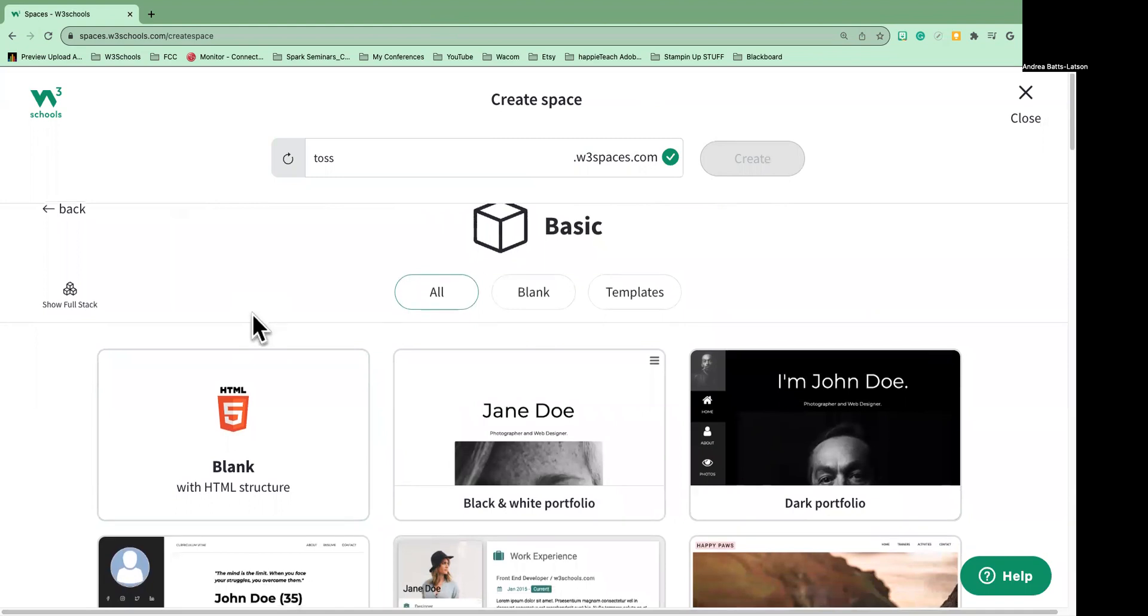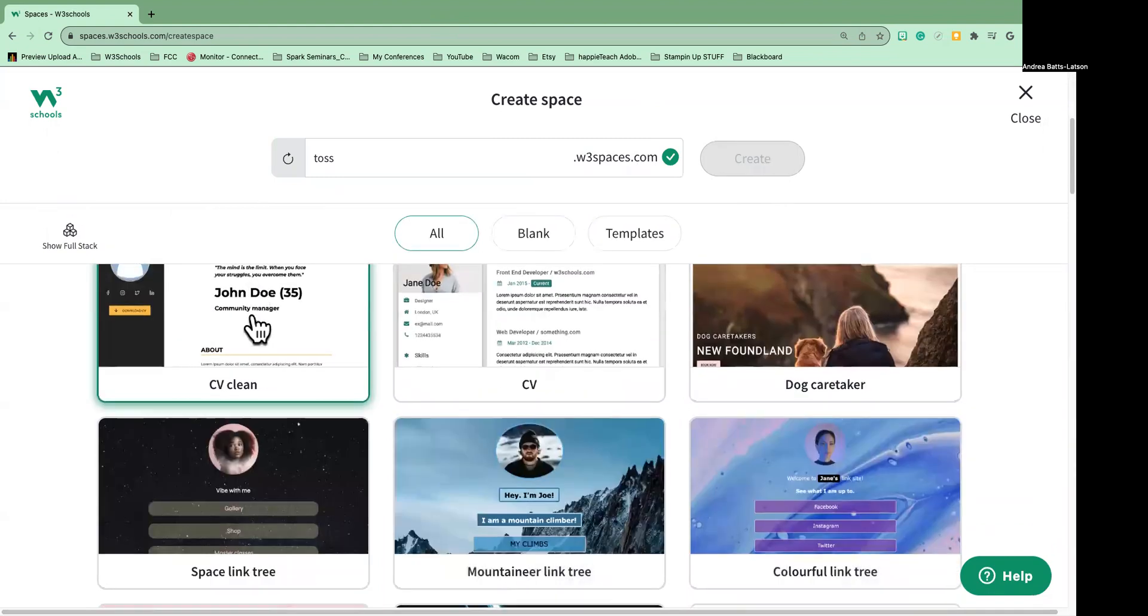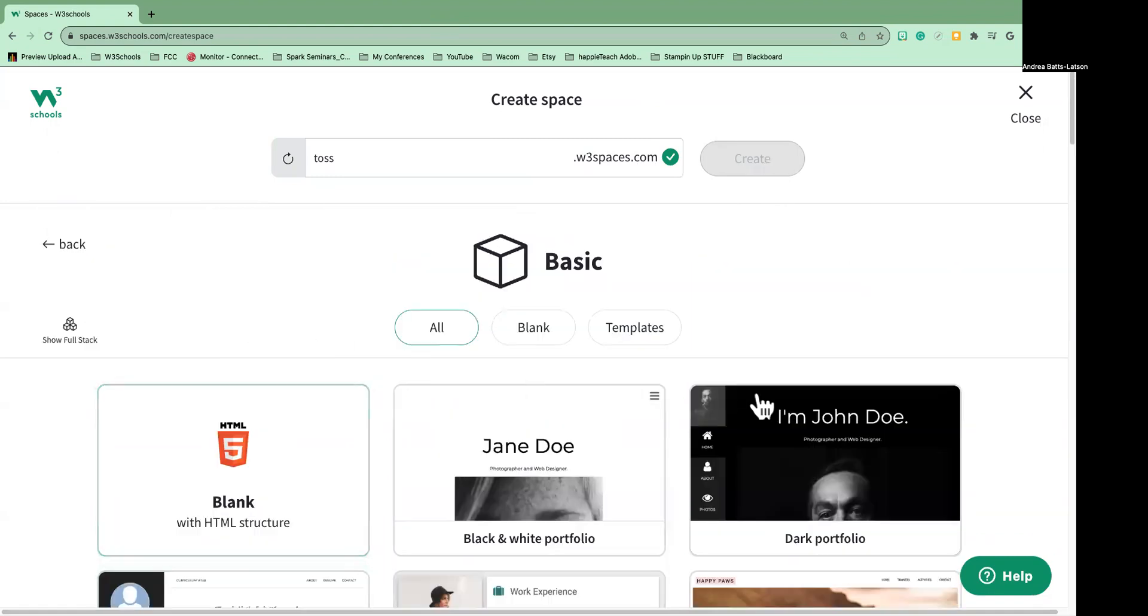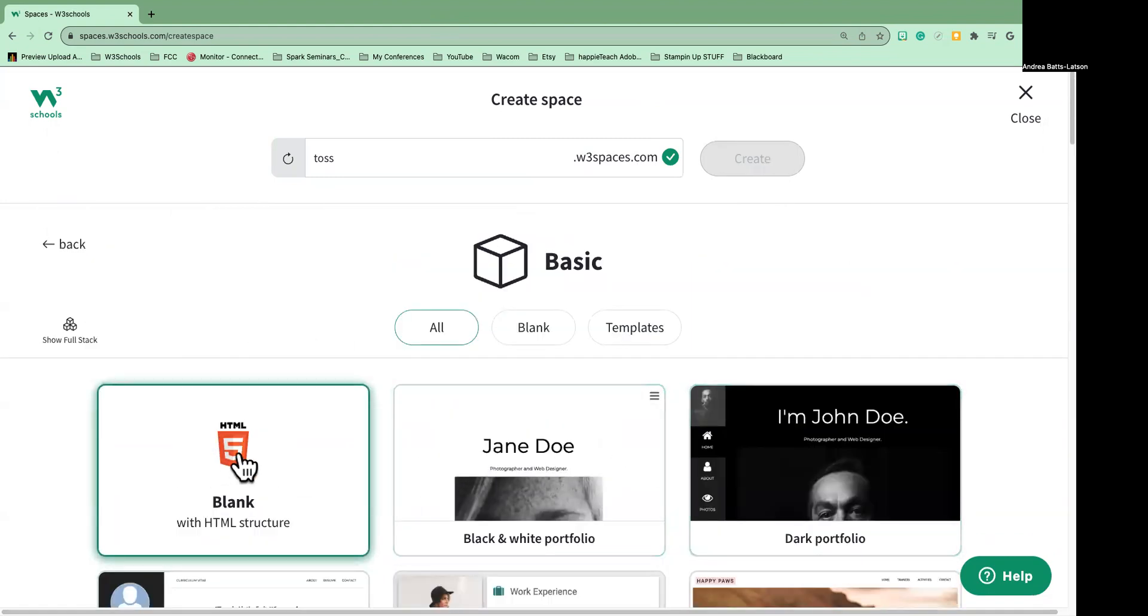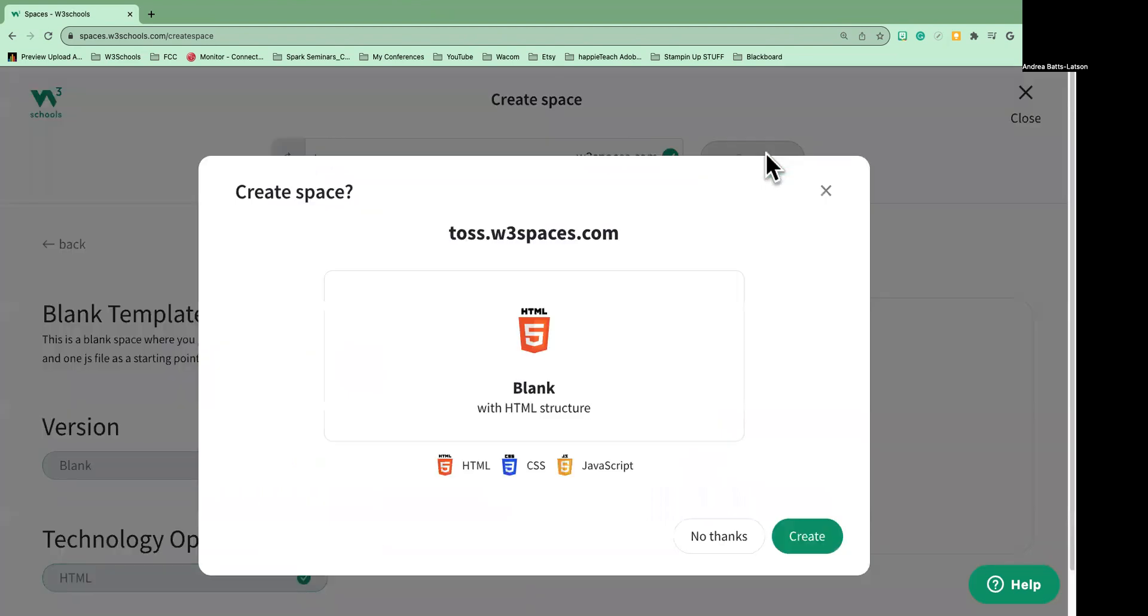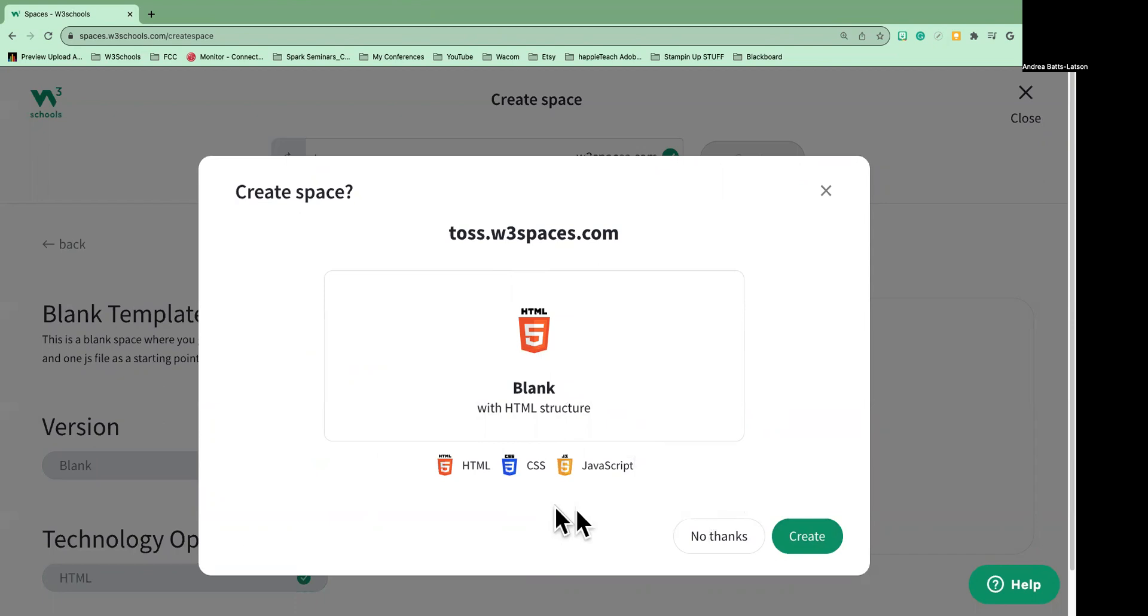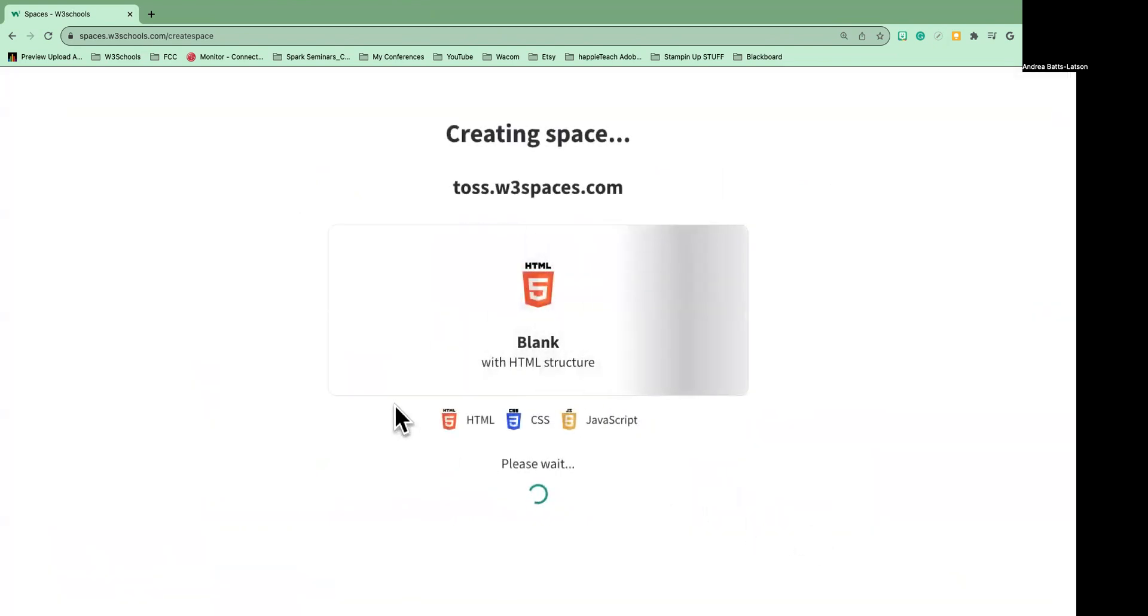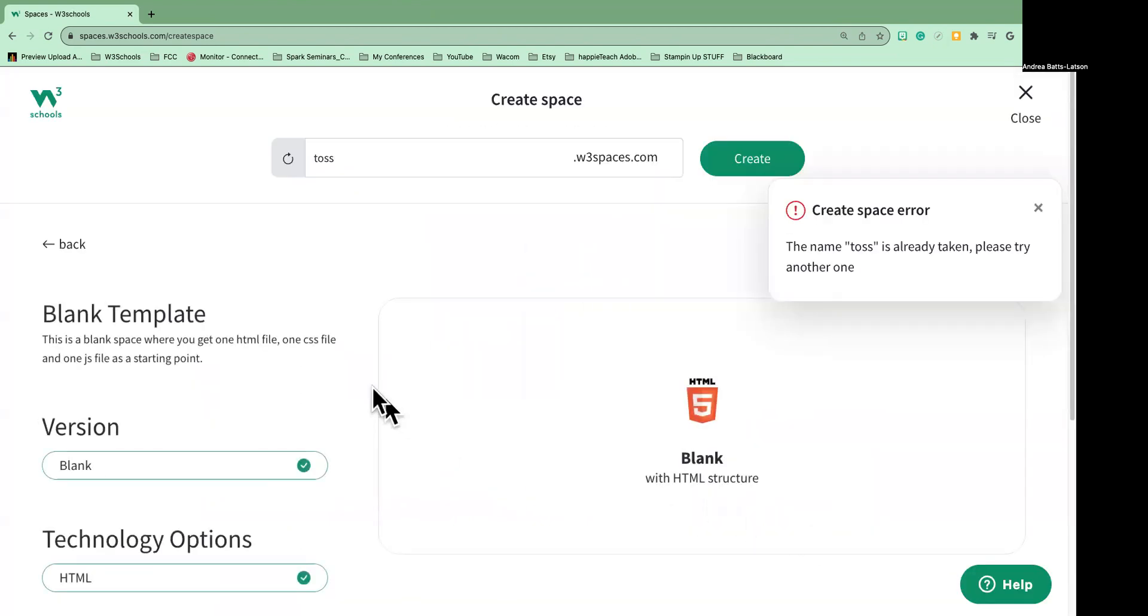And then I have to select what type of space. Now we're not doing the templates—don't do those. We're always going to do Blank, so let's go ahead and click on Blank. And then once I do that, I'll have the option to create. And then at this point I'm going to go ahead, and it's telling me what I chose: I chose Blank with HTML structure. It's also telling me what I can use in here—I can use CSS and JavaScript—and I'm going to say Create.